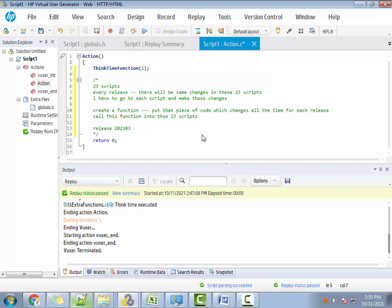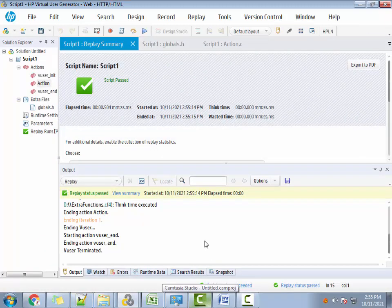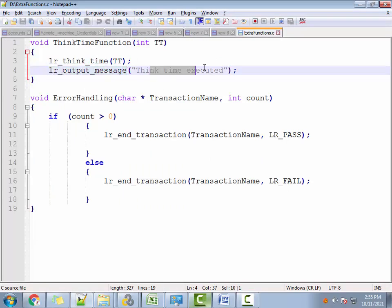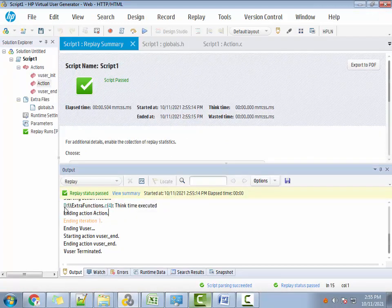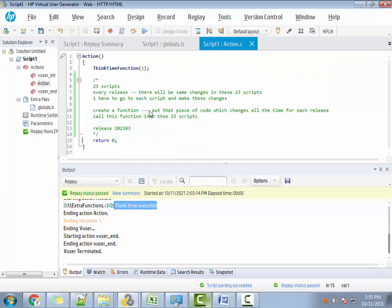So go ahead and execute it — I want to see if the think time of one second is being executed or not. You see, the think time of one second is being executed. I've put an LR output message 'think time executed' — let me check if that is shown. You see 'think time executed' and it shows it is from the D drive extra_functions file. So it is confirmed it is being executed.